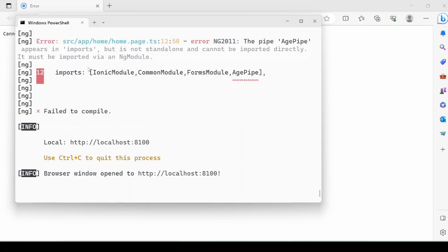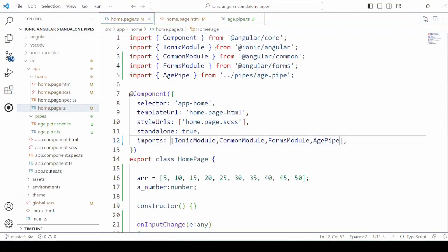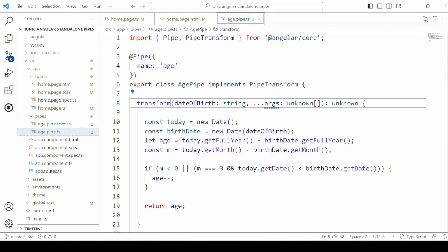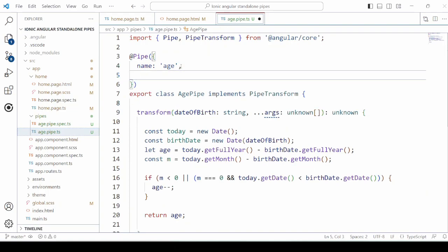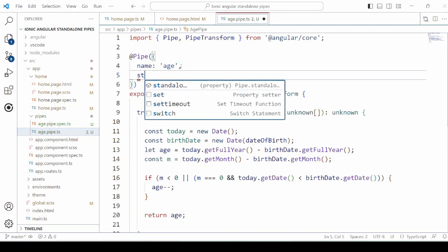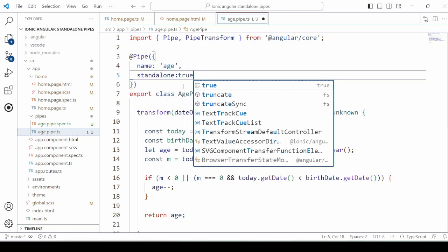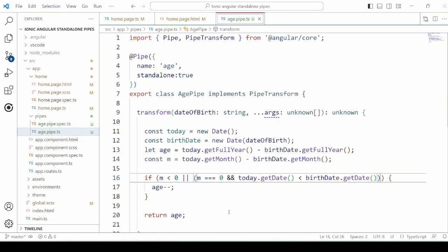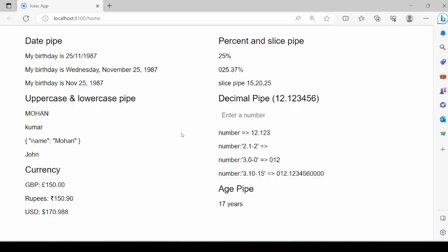Still there's an error as we have not declared the pipe as standalone. Set standalone to true here. Otherwise it will need the ng module. Yes, working fine. It calculated the age.